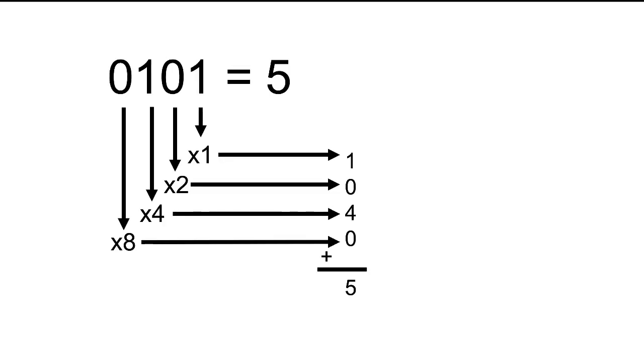So here, if I have the binary number 0101, that corresponds to the number 5. Why? Because the first digit is times 1. 1 times 1 is 1. Digit number 2 is 0 times 2, which is 0. Digit number 3 is 1 times 4, which is 4. Digit number 4 is 0 times 8, which is 0. By adding these numbers all up together, that gives you the number 5.